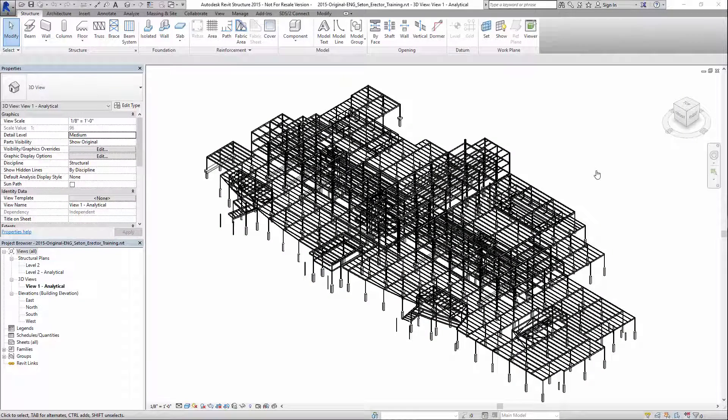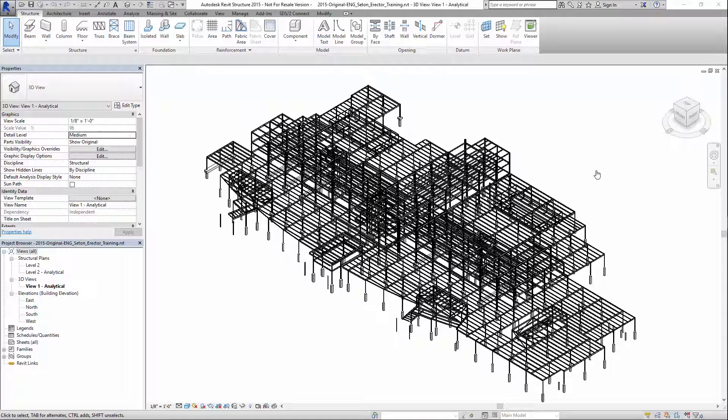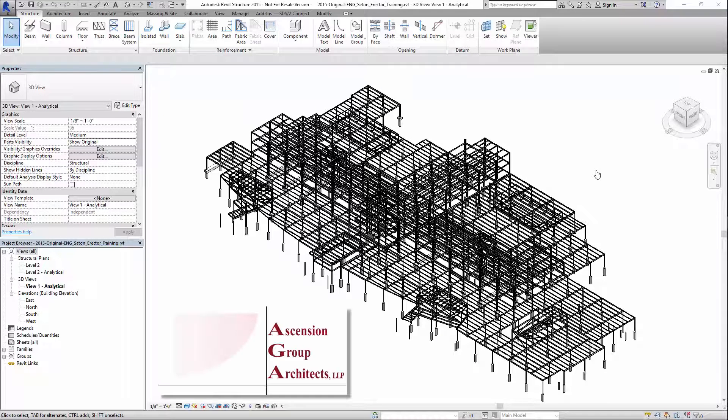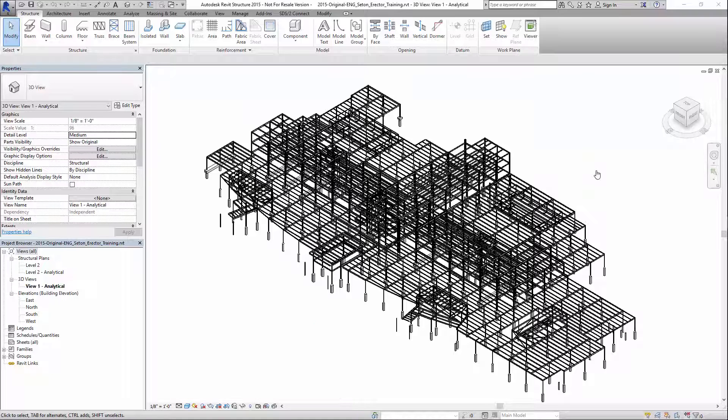The SDS2 model can be created from an import from another software such as Revit even before the project has been awarded to the fabrication detailer or it can be generated from the fabrication detailer's model. In this demonstration I'm going to export the model from Revit which was graciously provided by Ascension Group Architects and Latent Construction and then import it into SDS2's Erector Plus station by using the free transfer API.